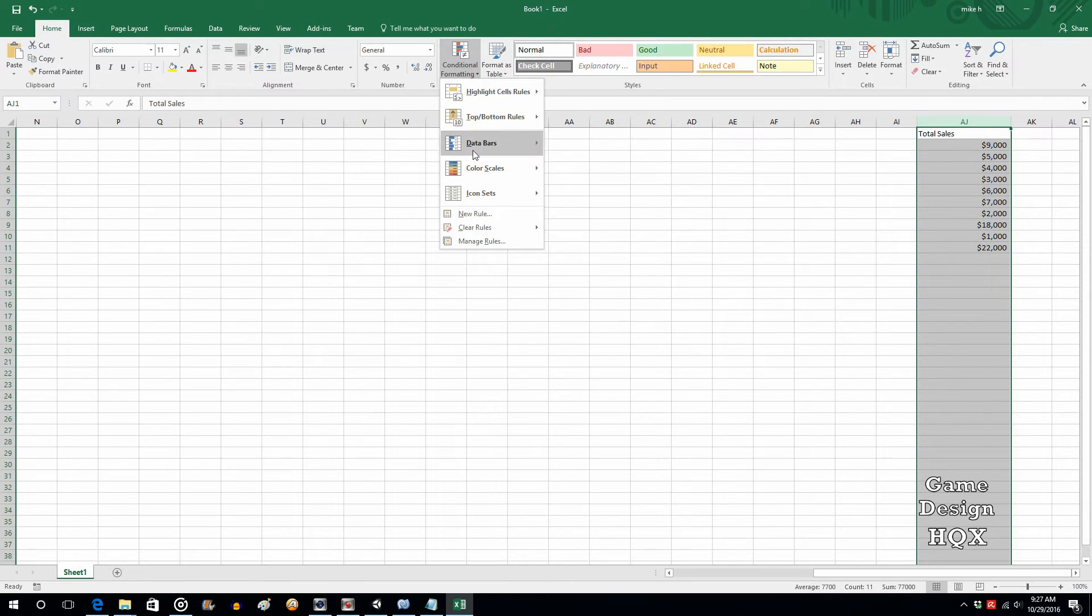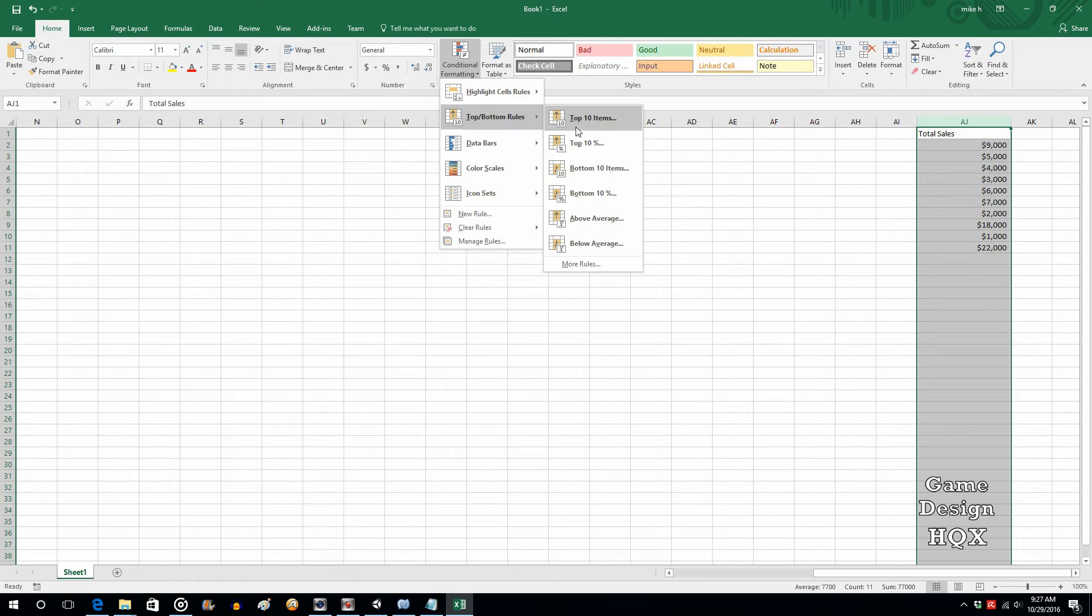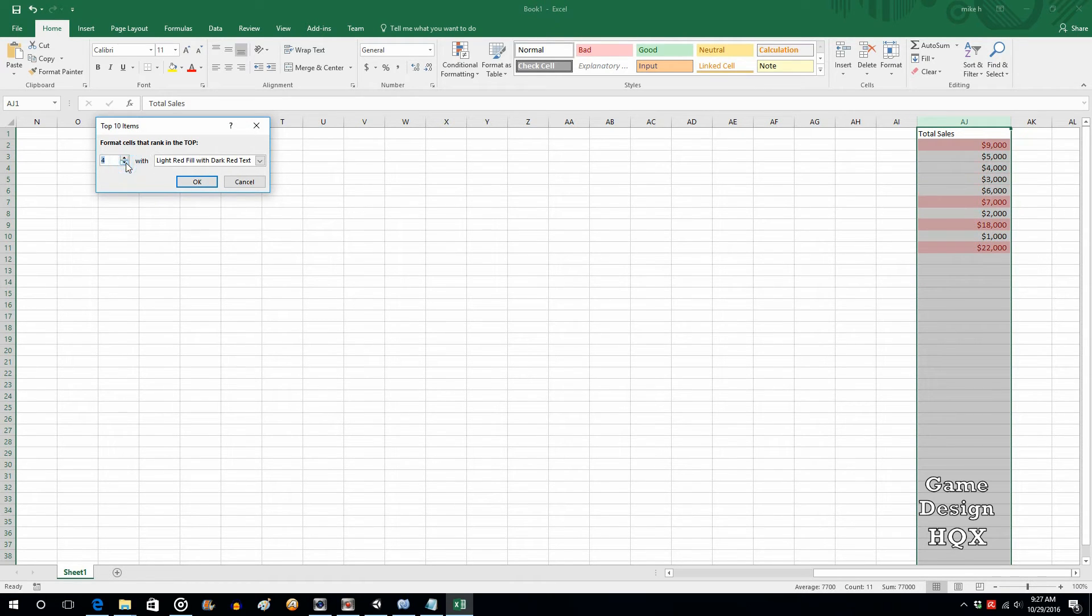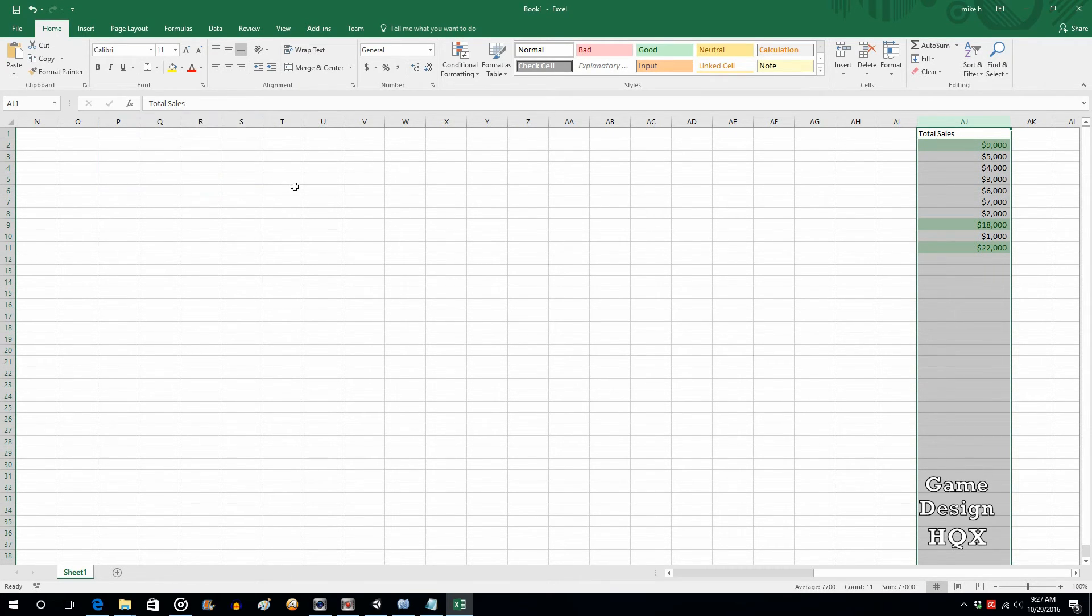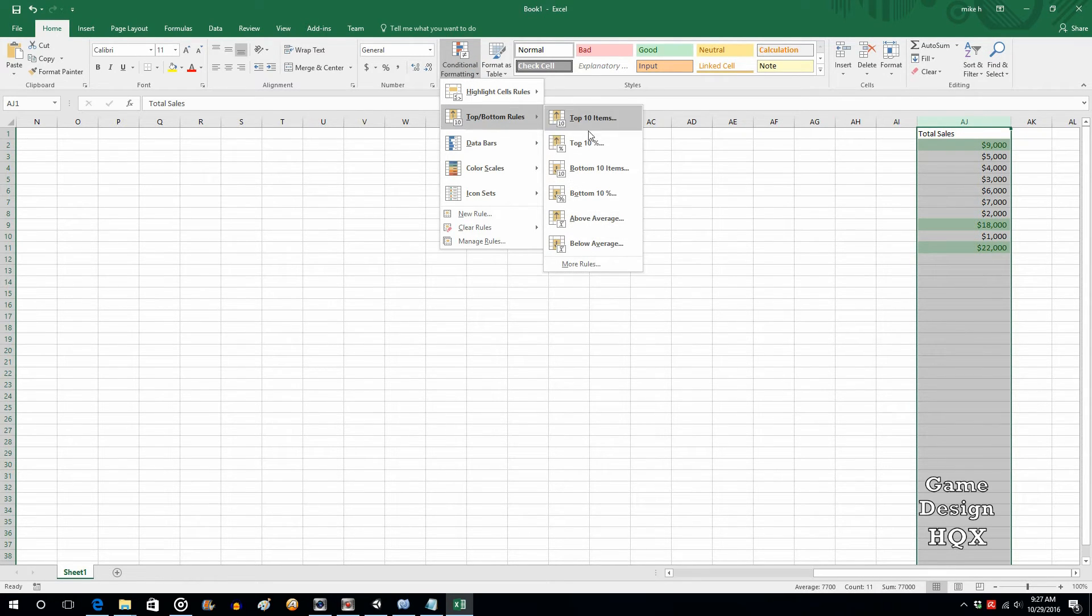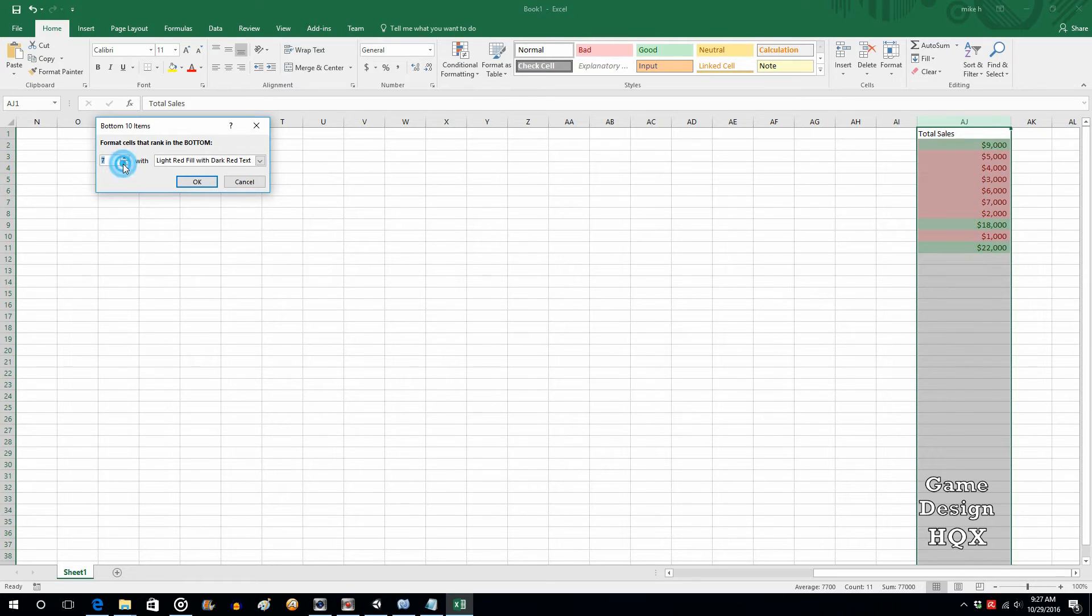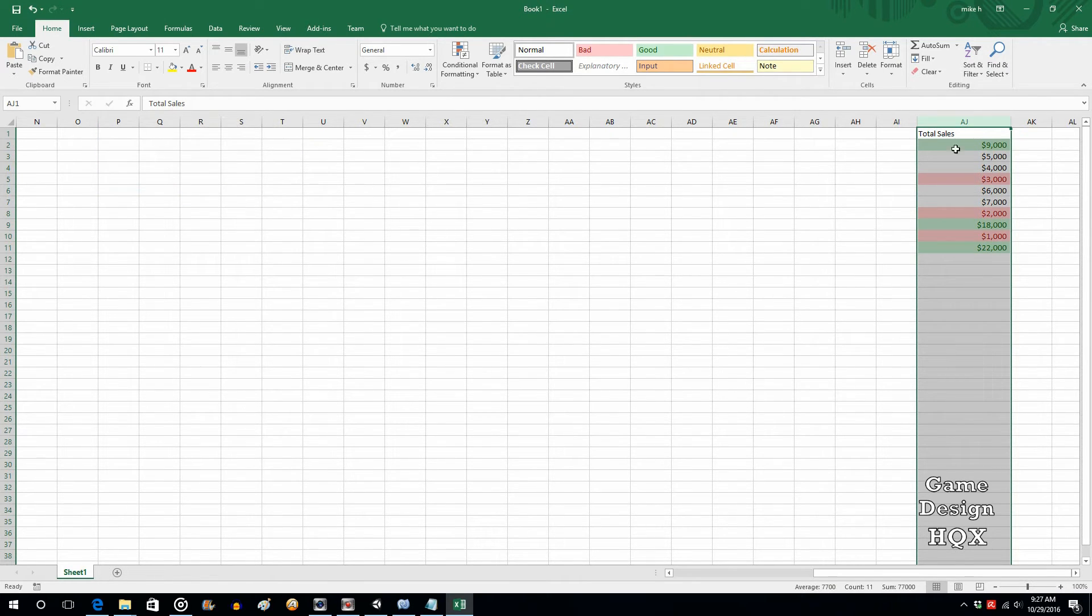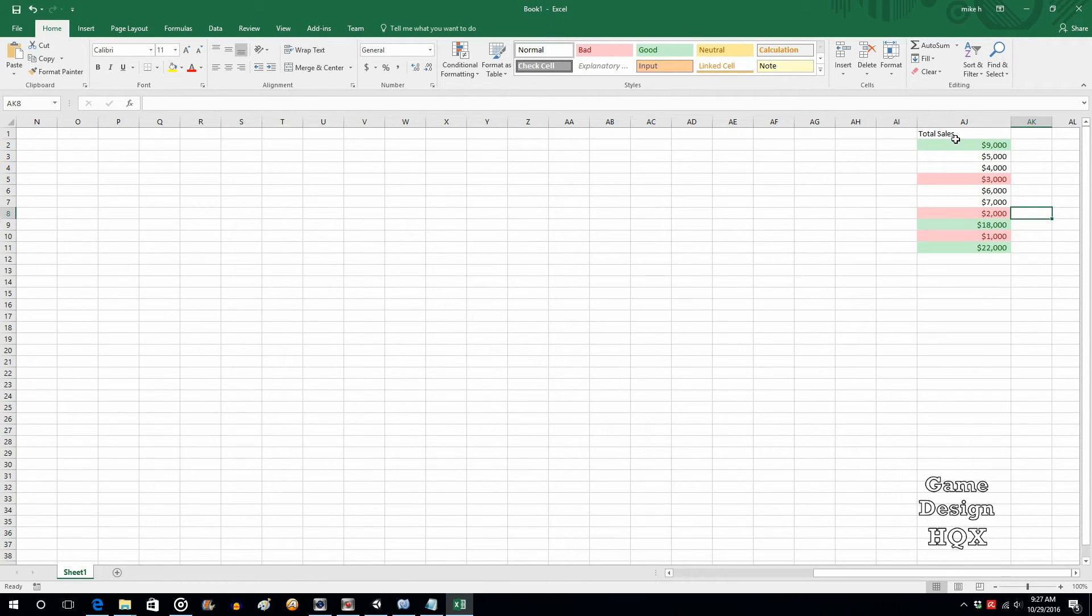And you can either create a new rule from scratch, which we'll do in a moment, or what you can do is you can use some of the pre-established ones. So, let's go to top bottom. So, let's look at top 10. Now, we don't have 10 items, so we'll just bring that down to 3. And the top 3 will make green fill with dark green. Click on OK. As you can see, the top 3 are now green. If you go back there, so it's still highlighted, go again to top bottom and choose bottom 10. And again, change this to 3 because we only want 3 since we have a small population. We can leave that as light fill, red fill. You can see now that those fill.